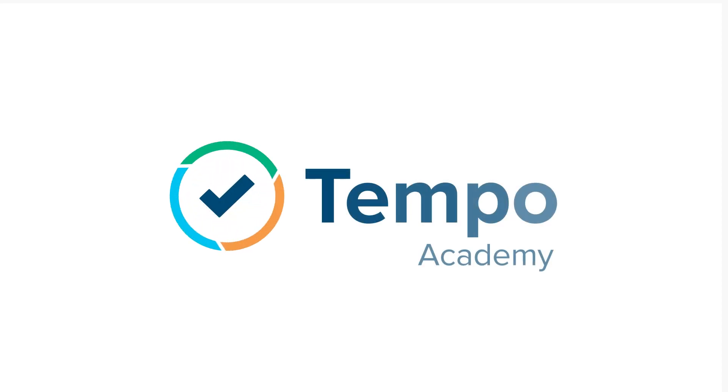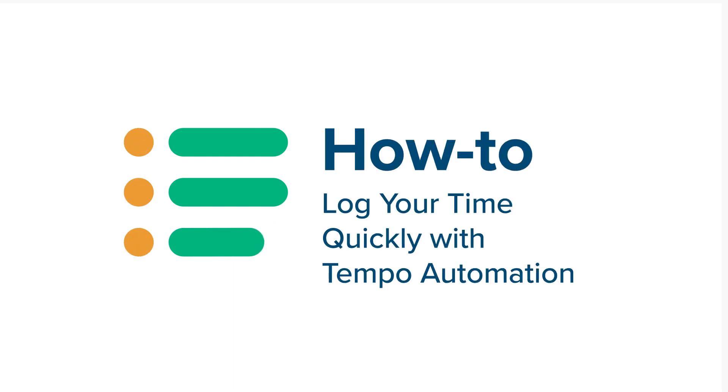Wouldn't it be great to log your time for the whole day with a single click? With automation in Tempo timesheets on Jira Cloud, this is a reality.